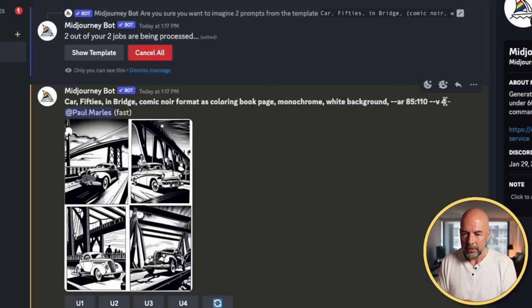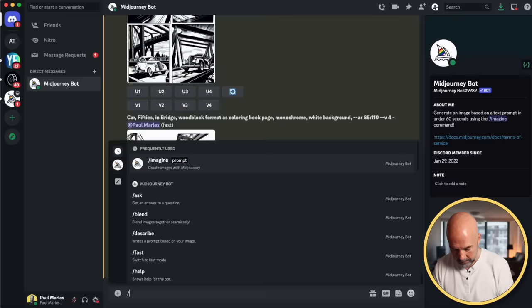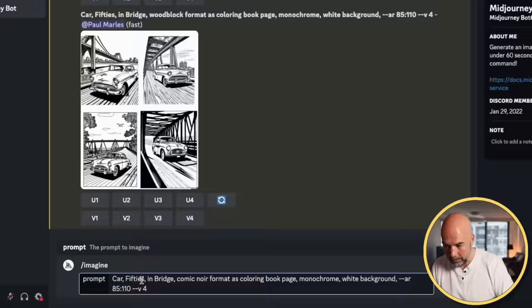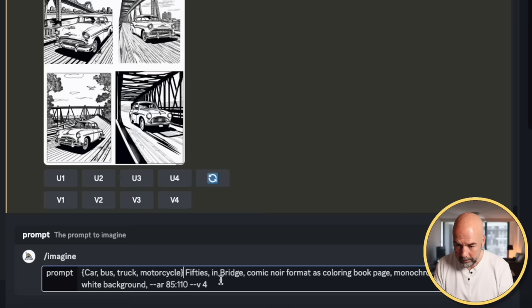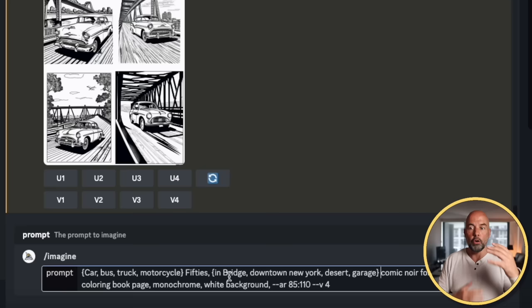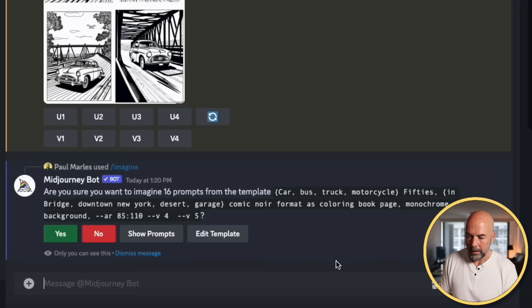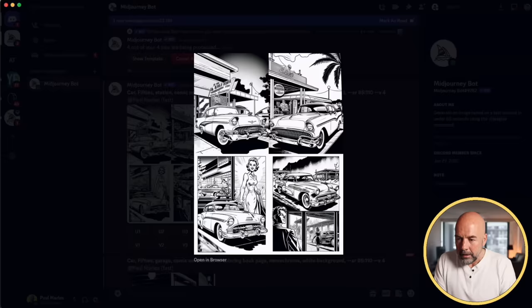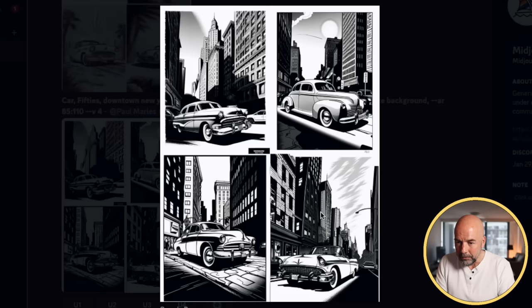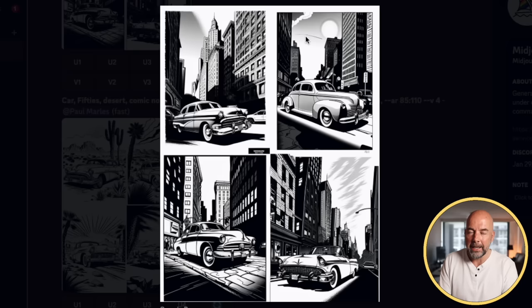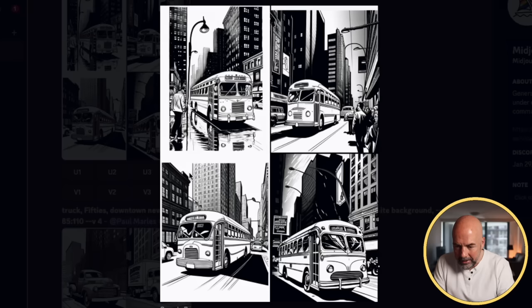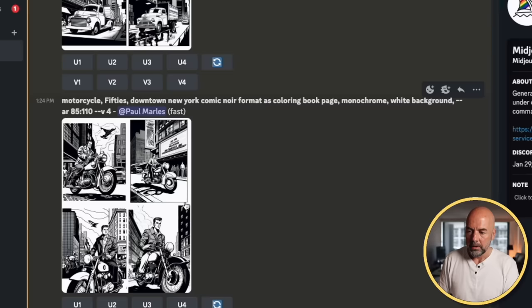So now we're going to take the comic noir prompt and show how permutations can really speed things up. We paste the prompt and put in a bracket with: car, bus, truck, motorcycle — and for settings: bridge, downtown New York, desert, garage. What it will do this time is create 16 different blocks of images all at once, which really speeds up the process. And wow — there are some really great looking images here. This one is obviously in a garage, this must be downtown New York. These are looking superb, and here are some great motorcycle pictures.